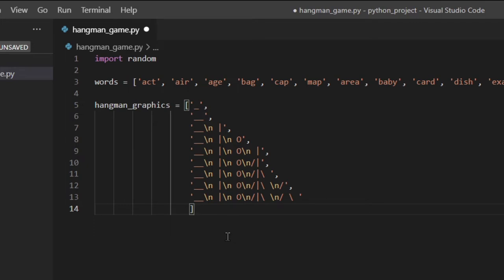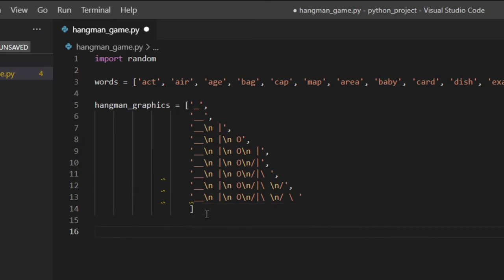So basically these are little hangman graphics to show to the user — we'll see how we're going to use them later on. By the way, don't worry if Visual Studio Code gives you warnings because everything's going to work fine. These are a list of steps that will visually tell the user the status of the game.